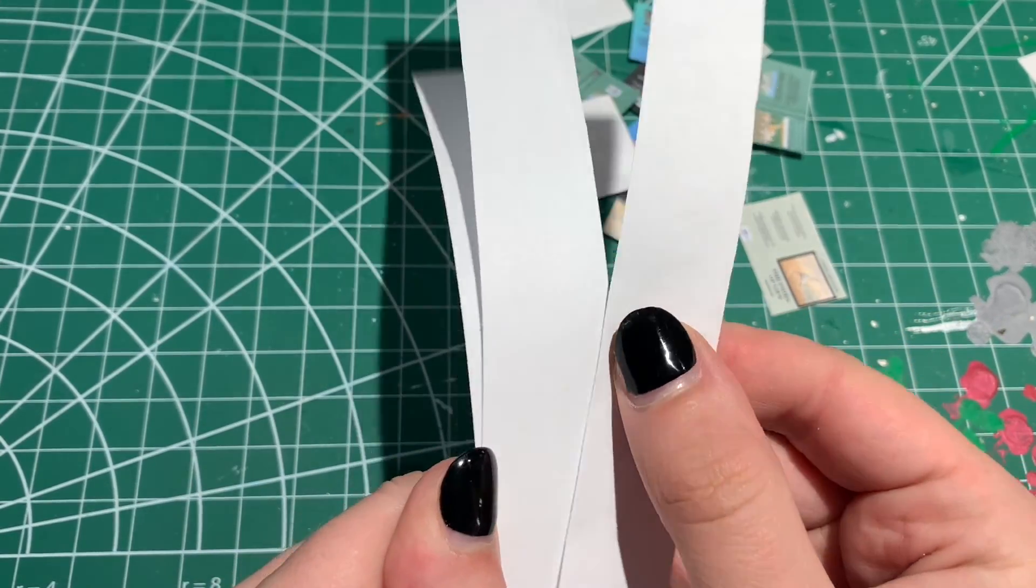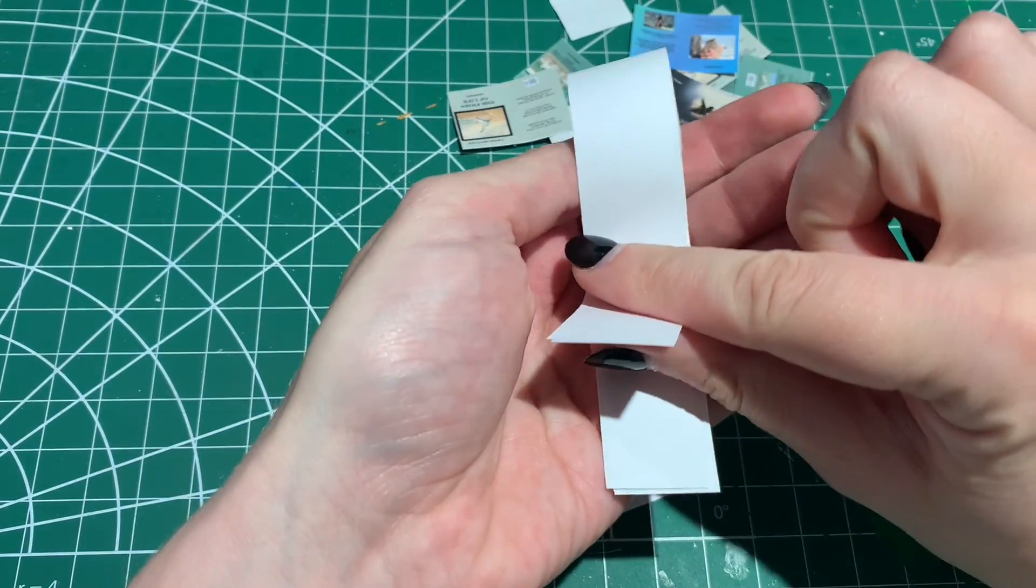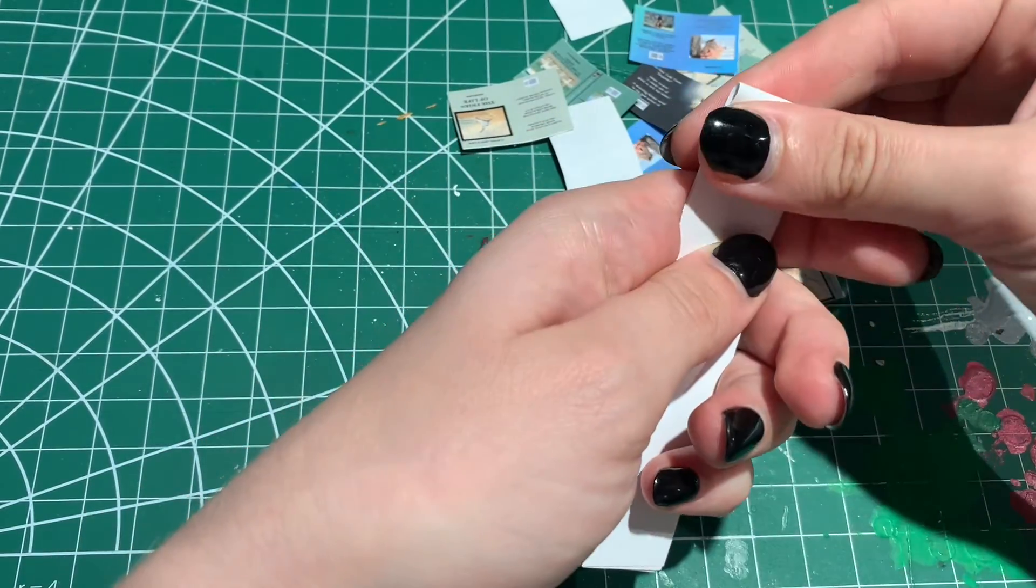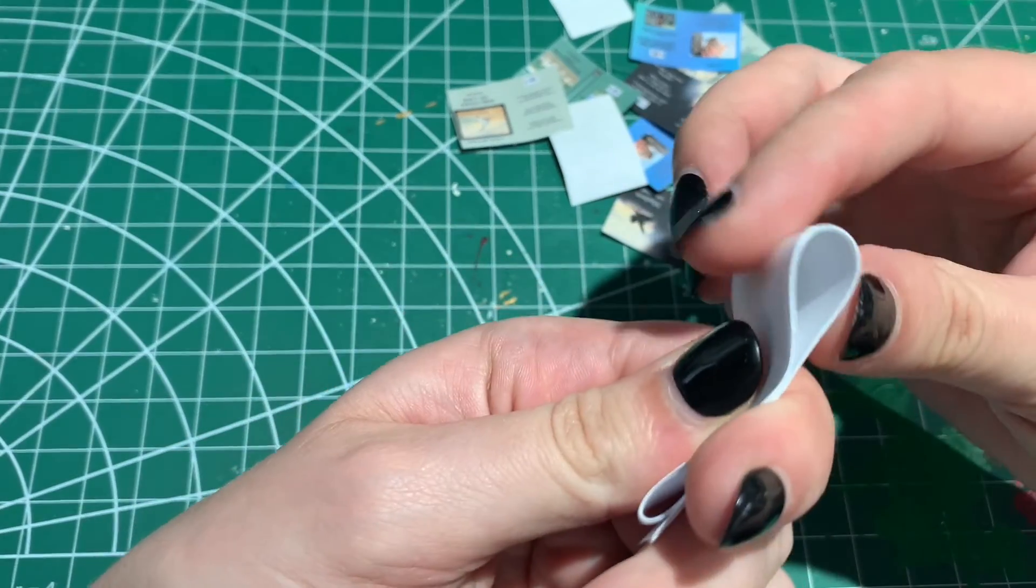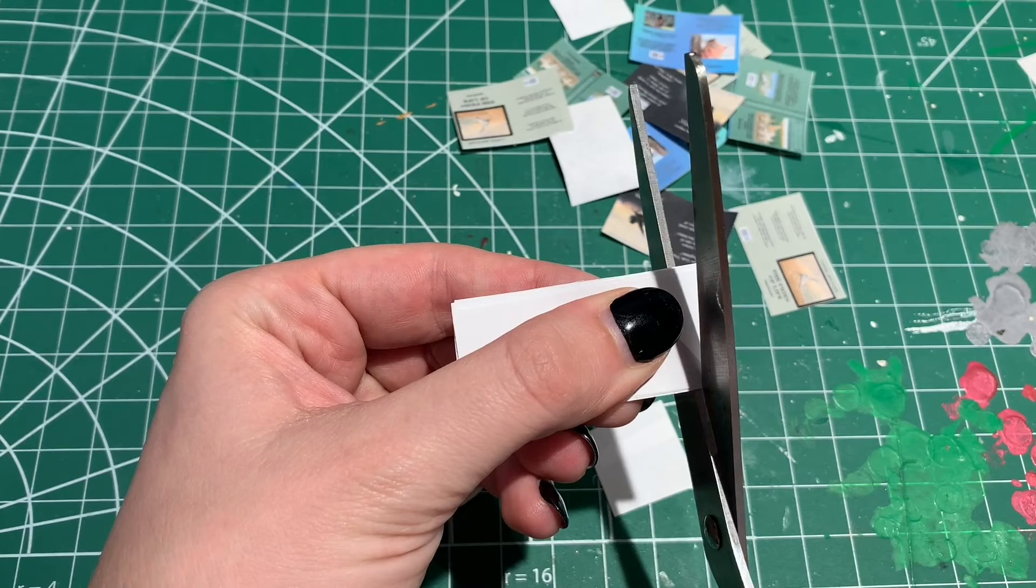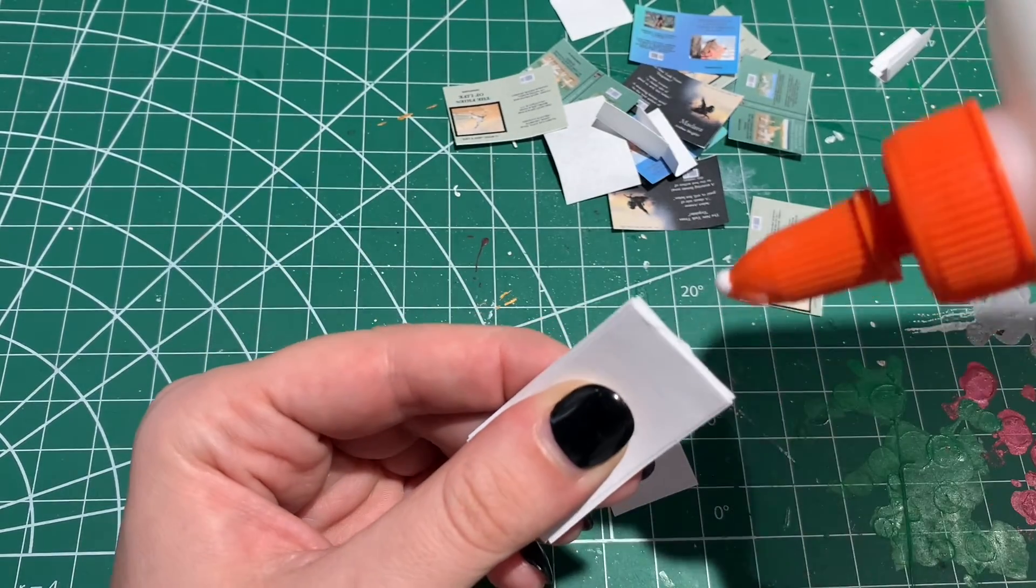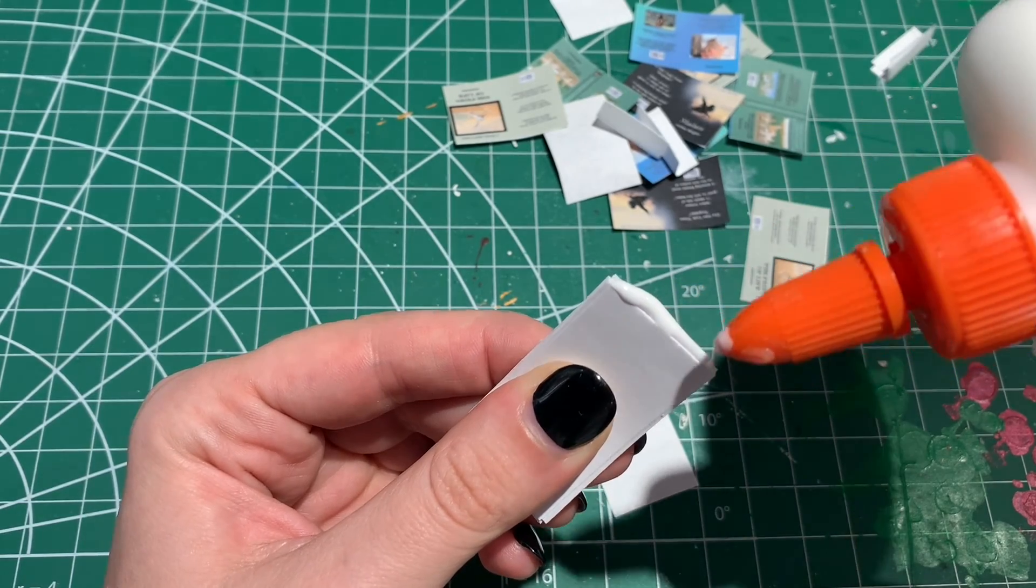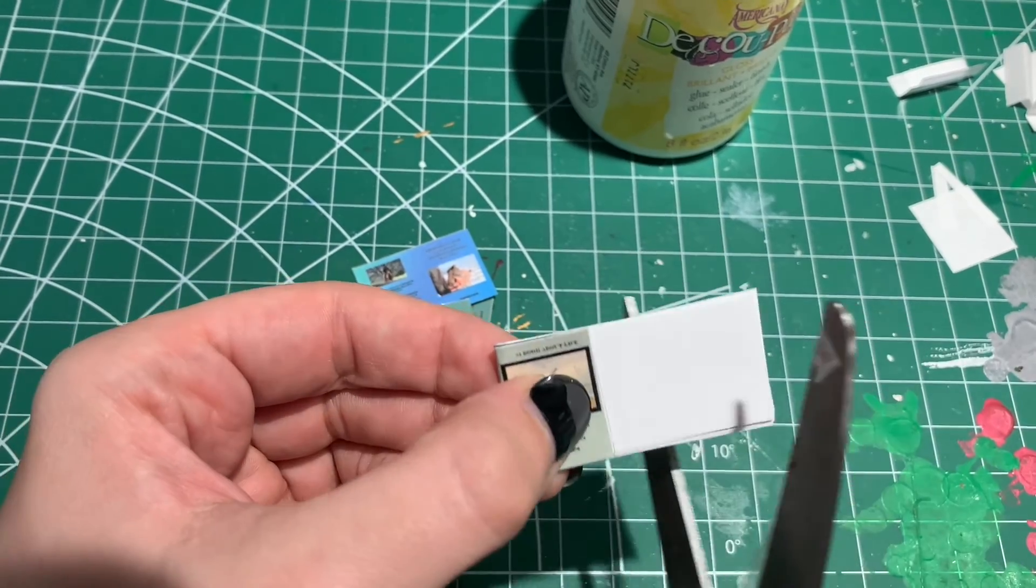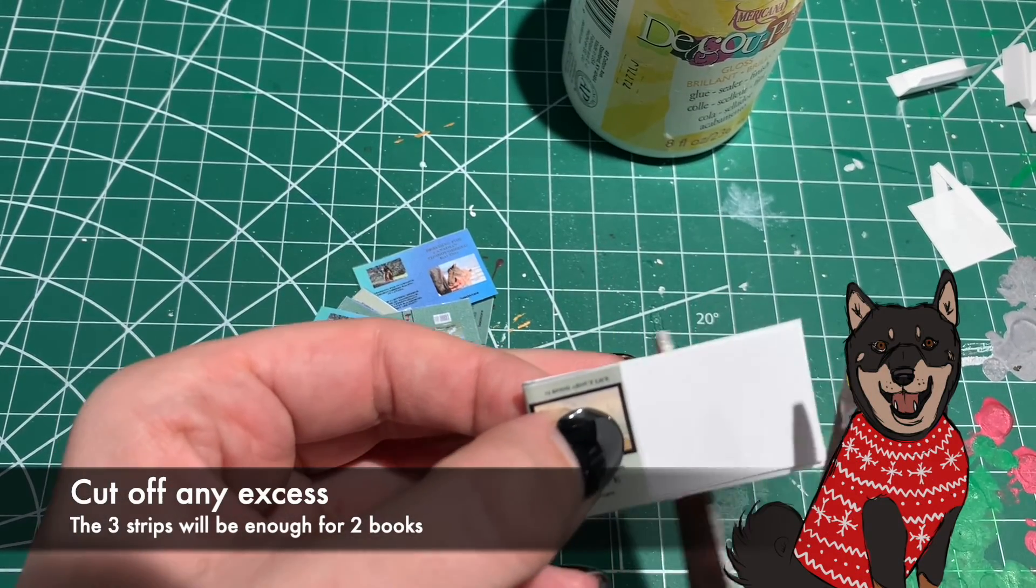Cut off one end and use Elmer's glue and cover the entire spine of those pages. Make sure it's fully glued and add your book cover. I like to sandwich it under something heavy at this point so that it dries flat.